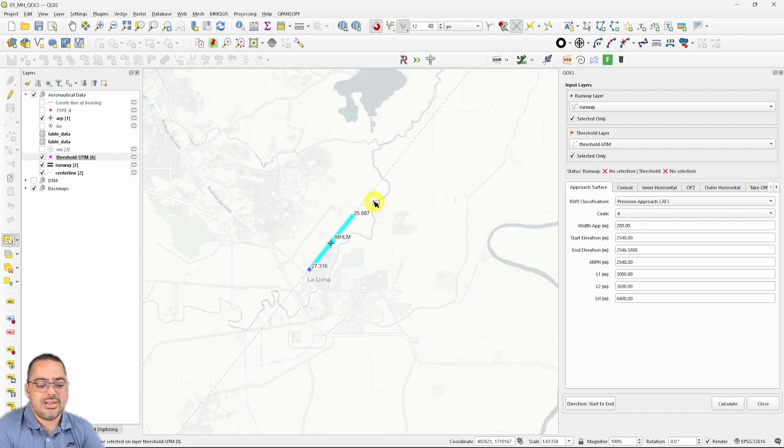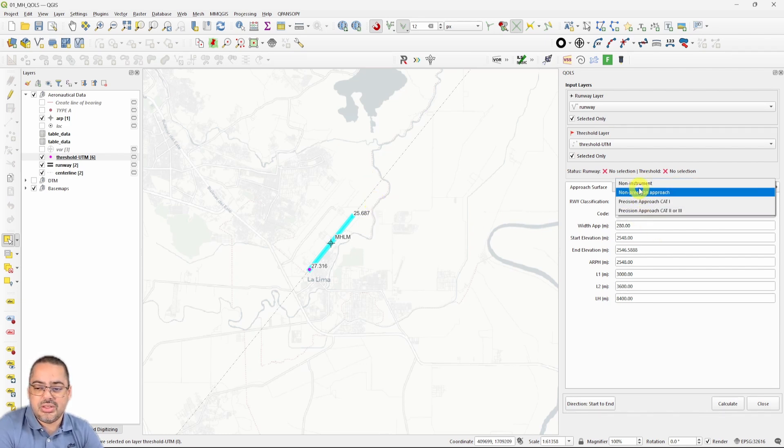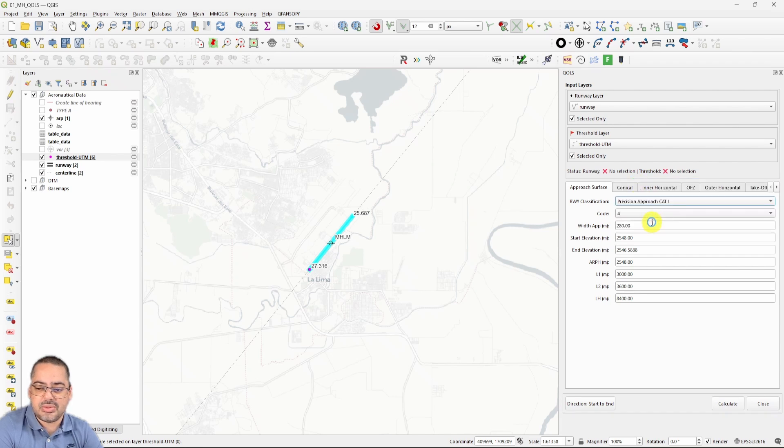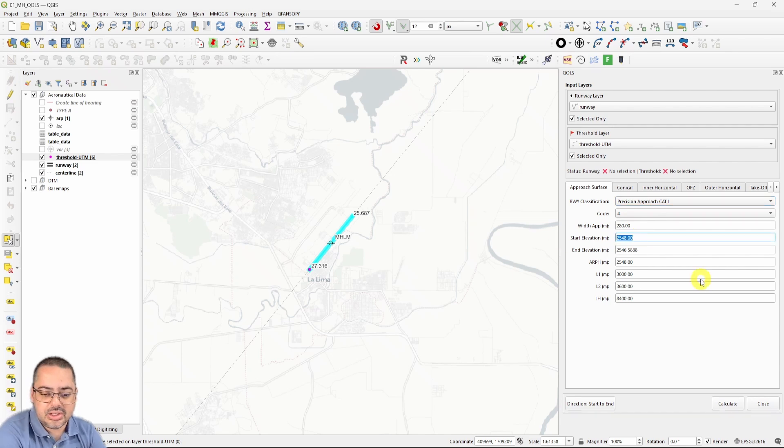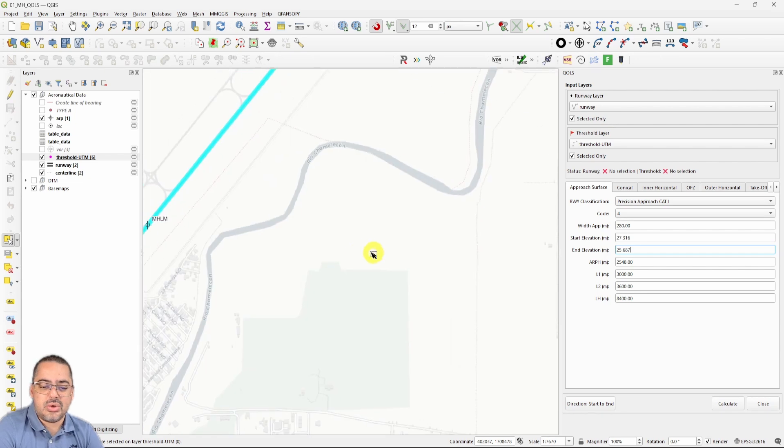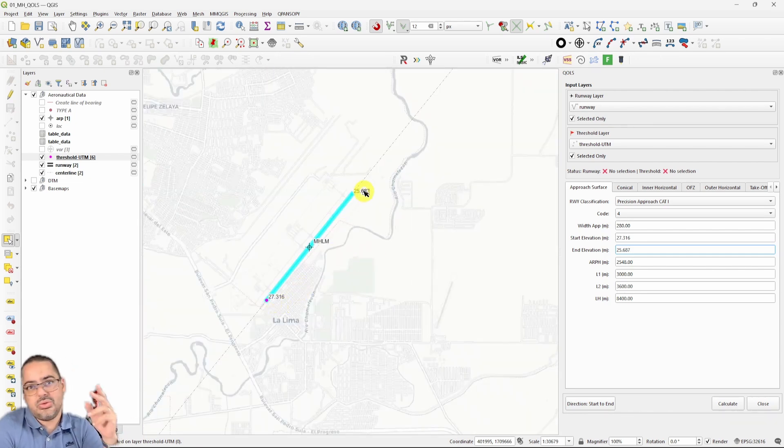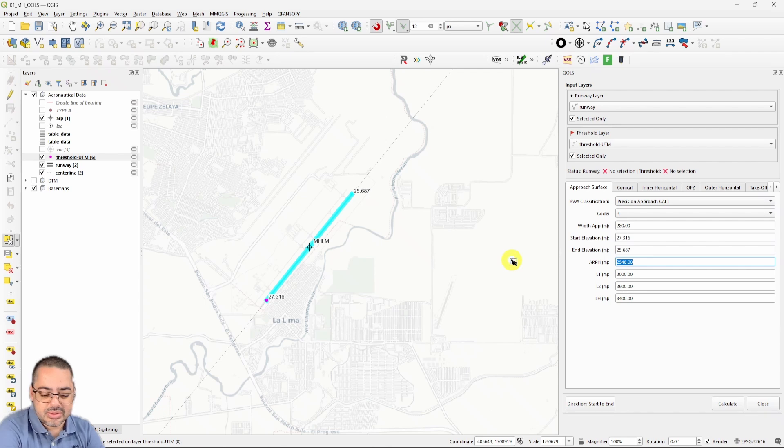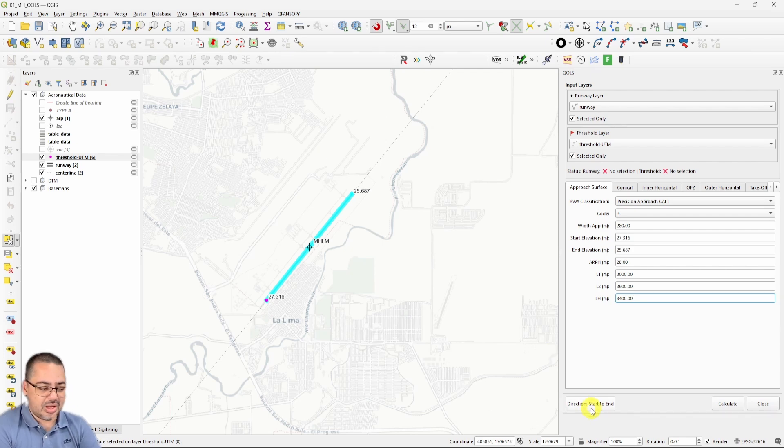In this case, I'm going to do a precision approach. In theory, you can select all of these, but they're not still parameterized in some of them. That's why we're working on the issues. We put the start elevation, the end elevations. These are the thresholds, so we're always going to draw from the lower threshold to the highest, zero one to one nine for example. Add your reference point elevation and these are the typical parameters for this category.